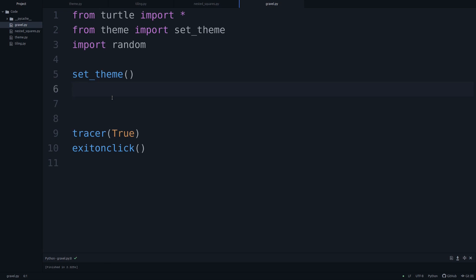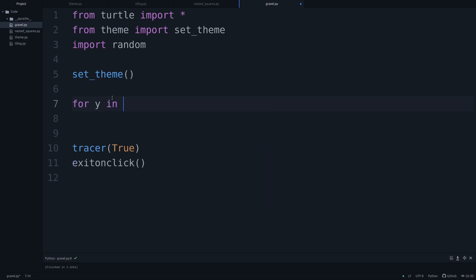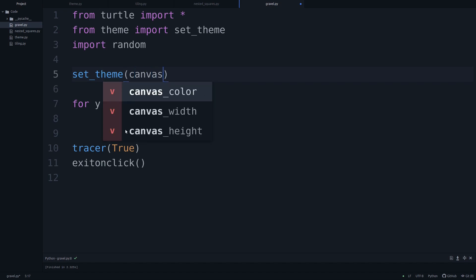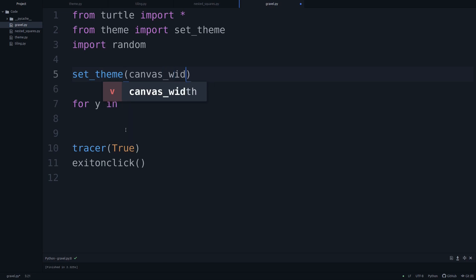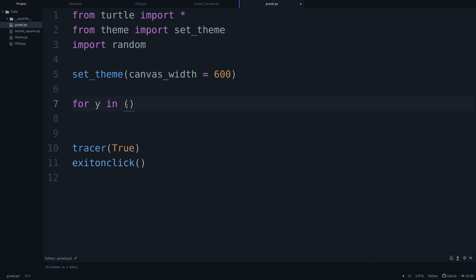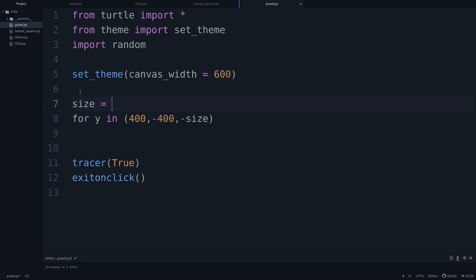Let's get started. We can use a double loop — for every y, starting at the top and moving to the bottom. Within set_theme we can set the canvas size. Since we want it taller than wide, canvas_width is set to 600 and height stays at 1000. So for every y in range, we start at 400 and go to negative 400, leaving a small margin. We step down by a size variable, which I'll set to 50 — that's the size of the squares.